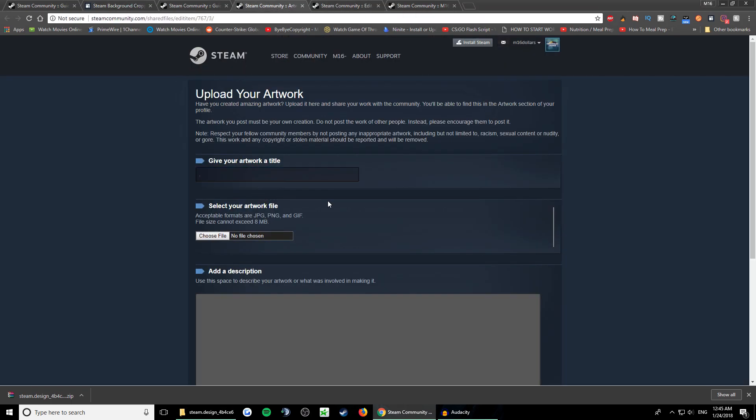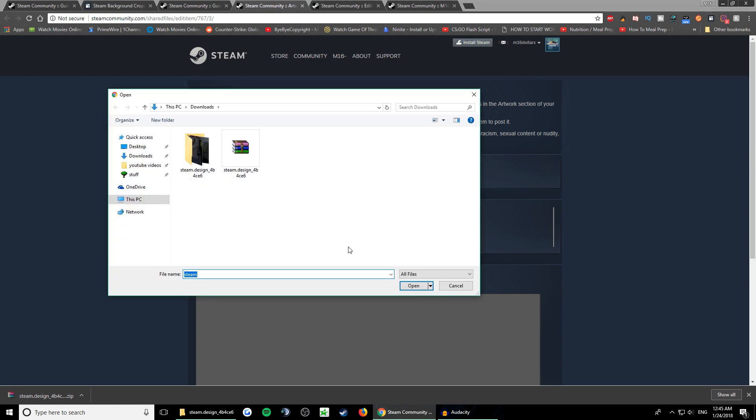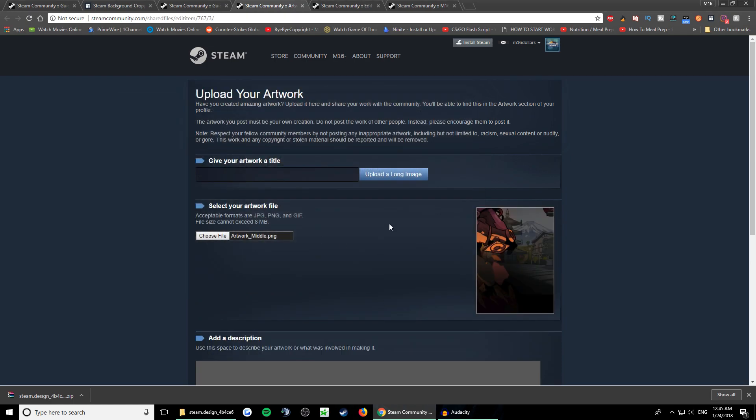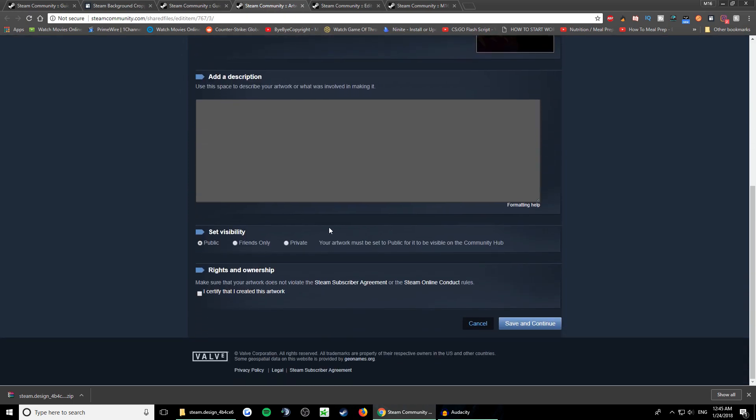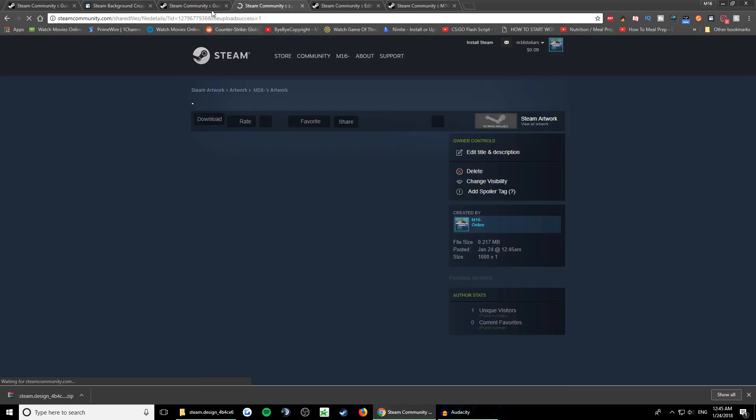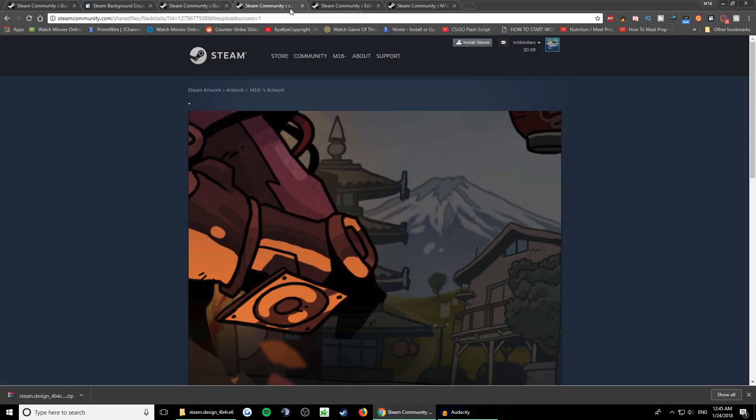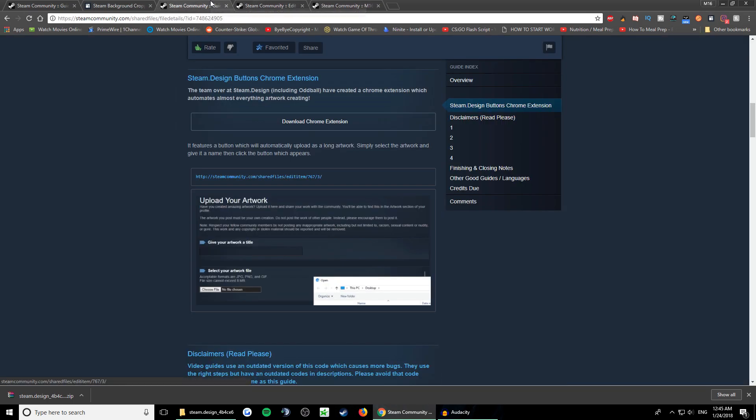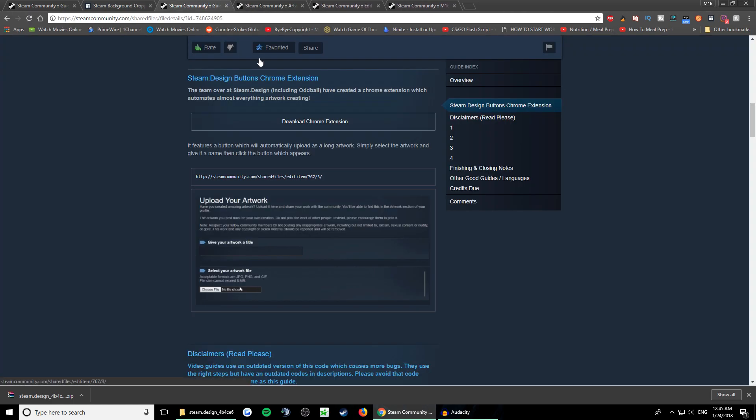Here you can type anything for the title. Open the middle picture, then click upload a long image. Check this and click save. Then close this and go back to this art here again and click on the link.